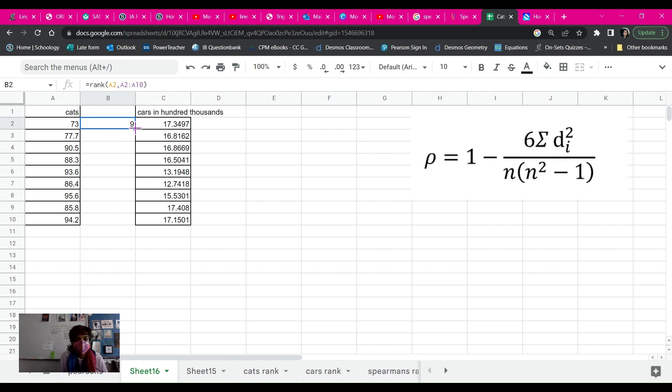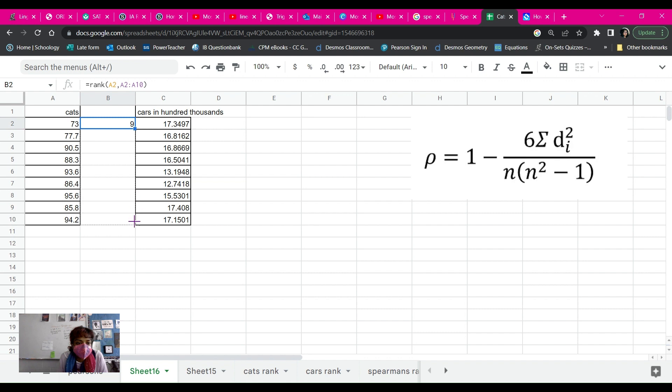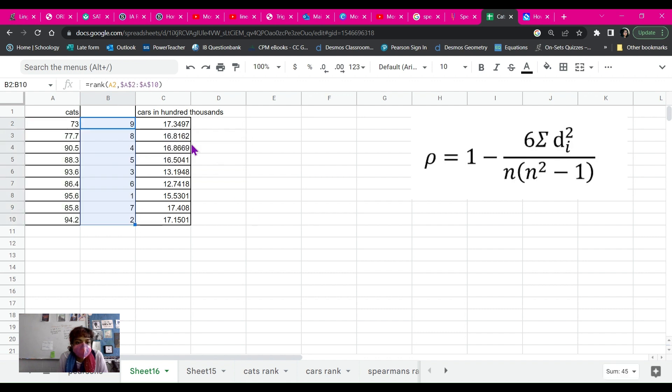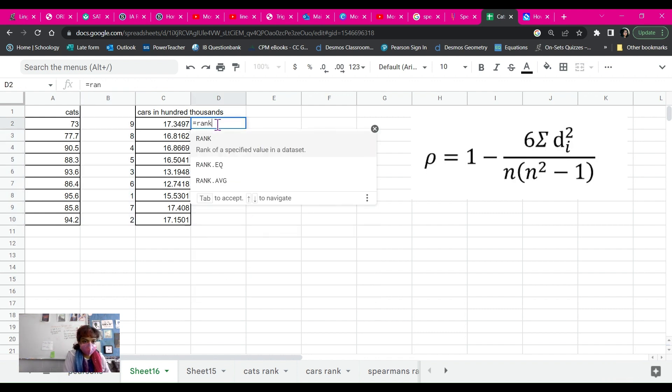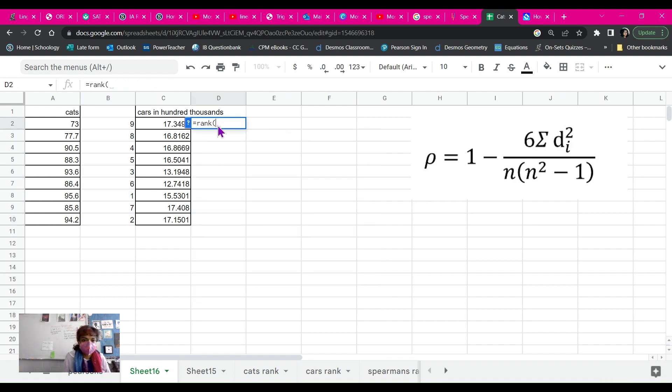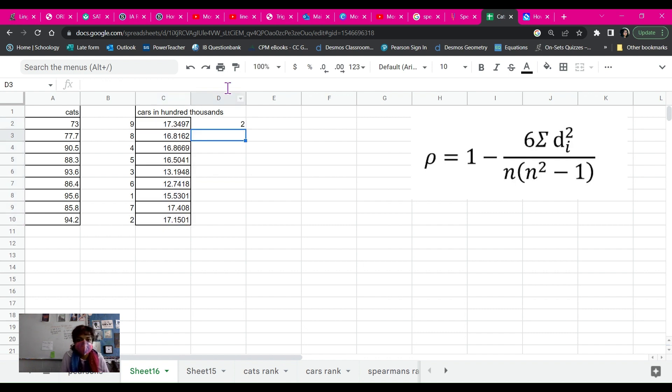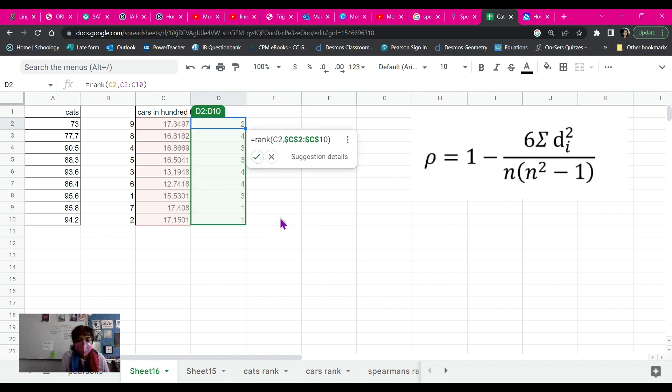You kind of have to think about exactly what it is. Then you're going to have to click on the bottom right of your cell and click and drag. Okay. Then we're going to do the same thing again for the second one. Equals rank, click on the first cell, then hit comma, click and drag. And I'm going to do ascending again anyways, and go to the bottom right of the cell, click and drag.